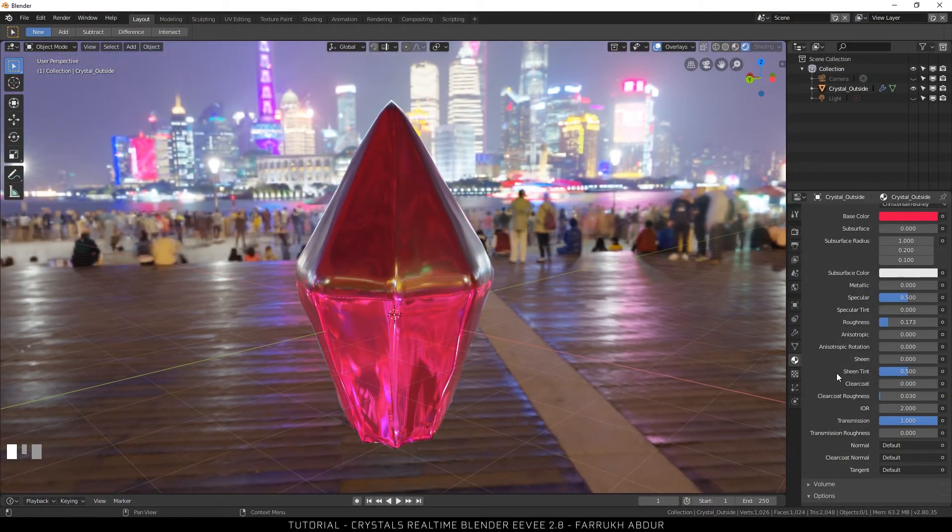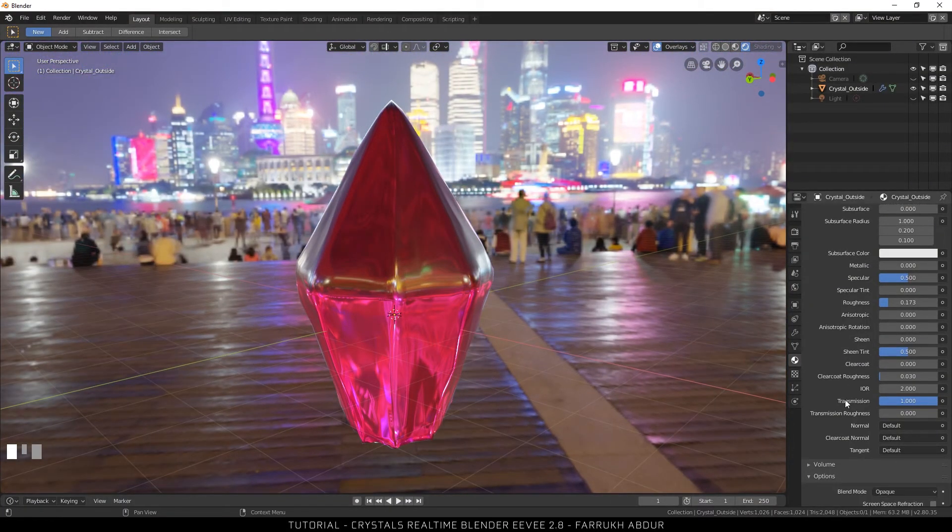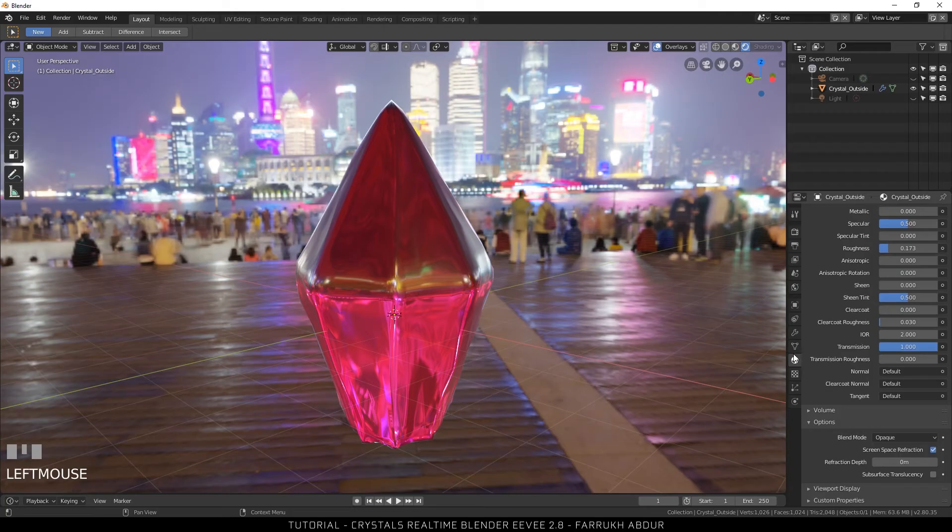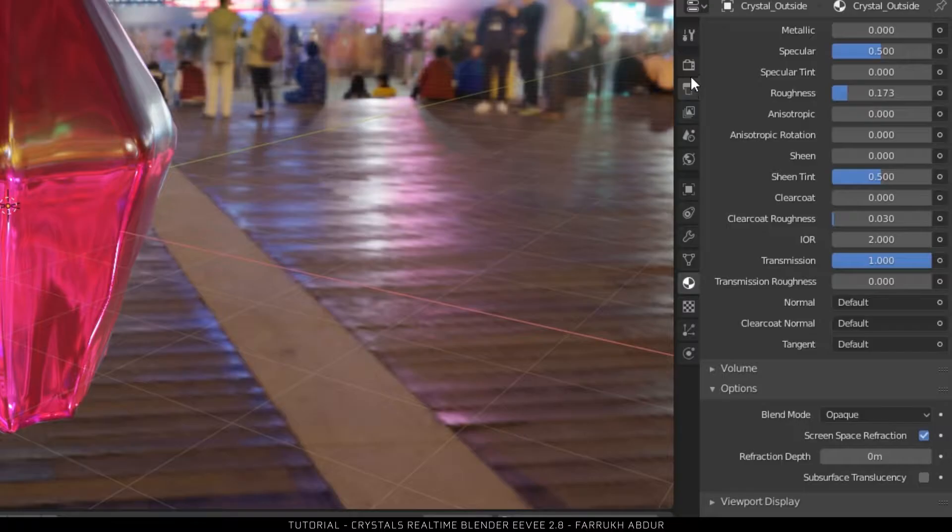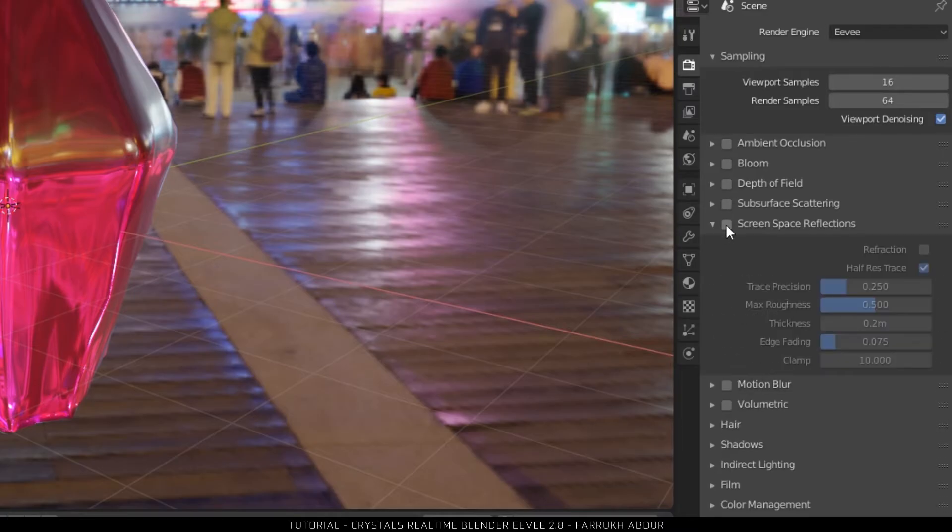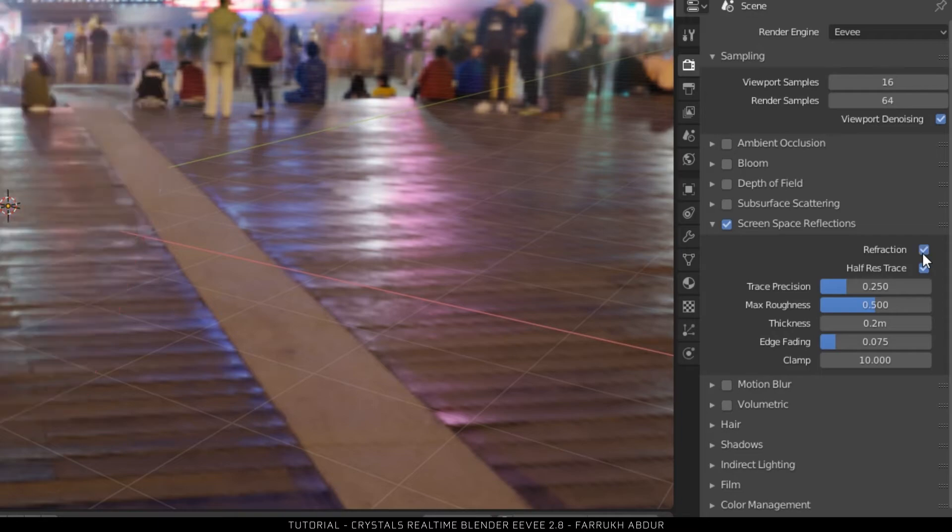Turn on screen space reflections. In world properties turn on screen space reflections and turn on the refraction setting. Rest of the settings you can leave as they are.